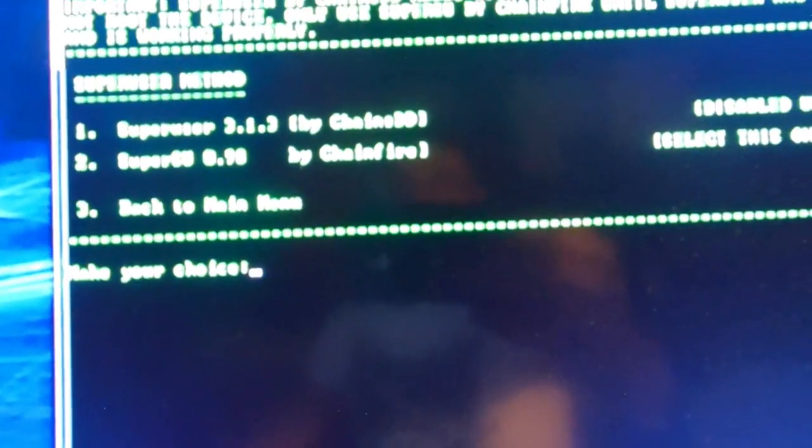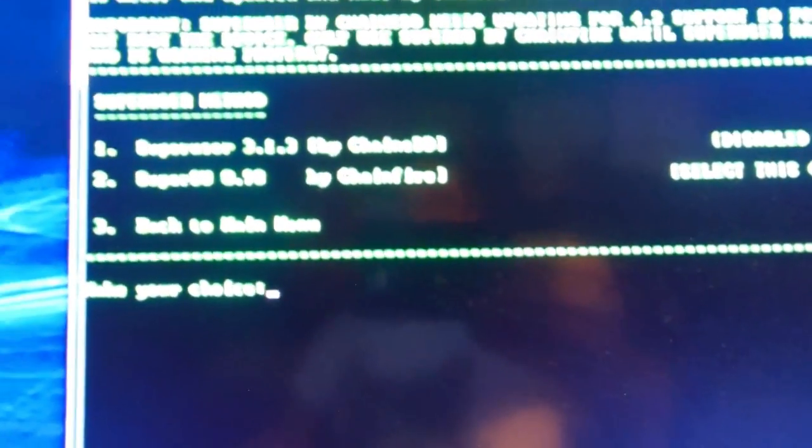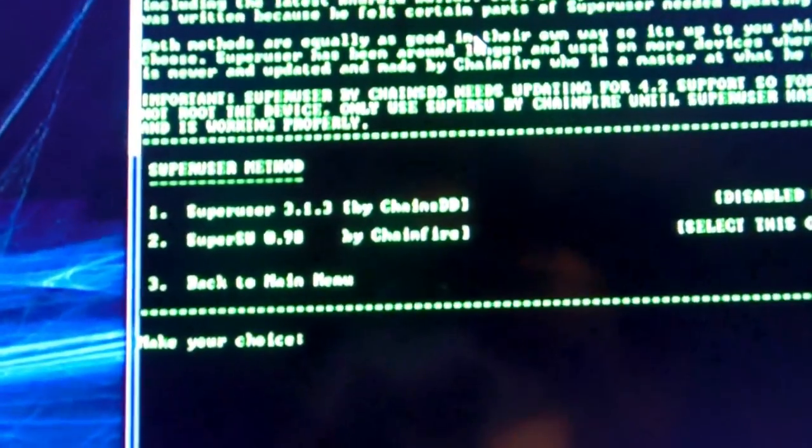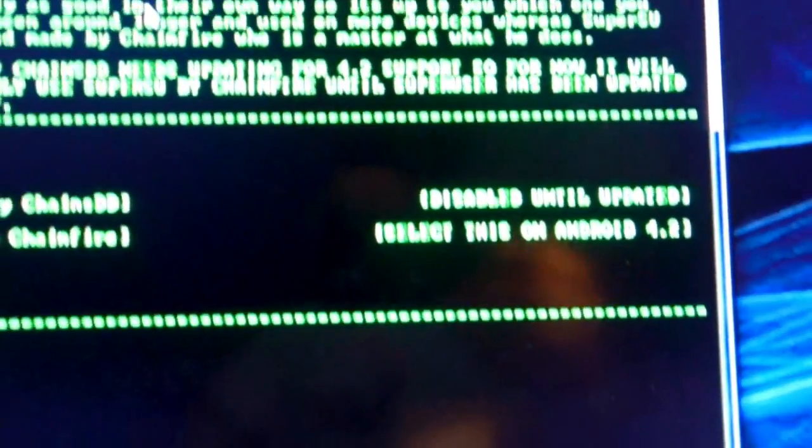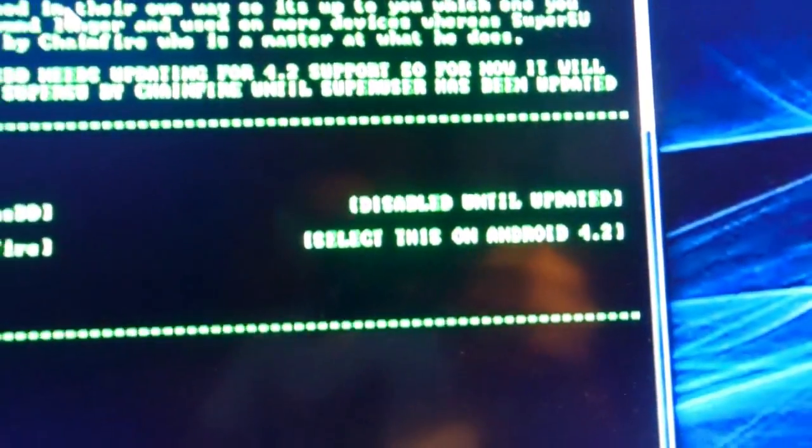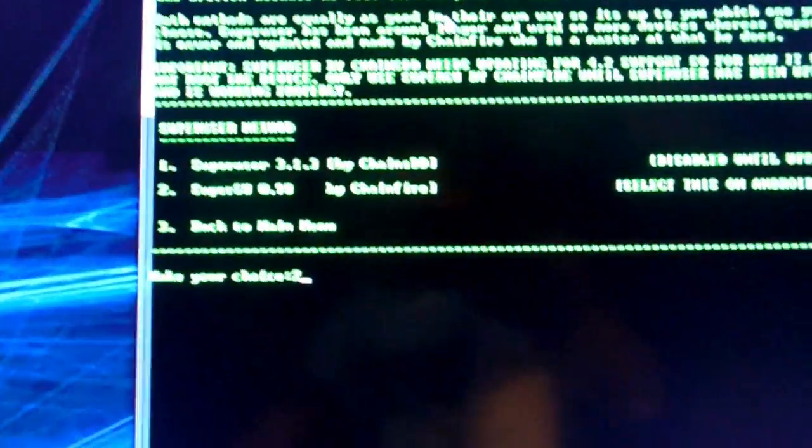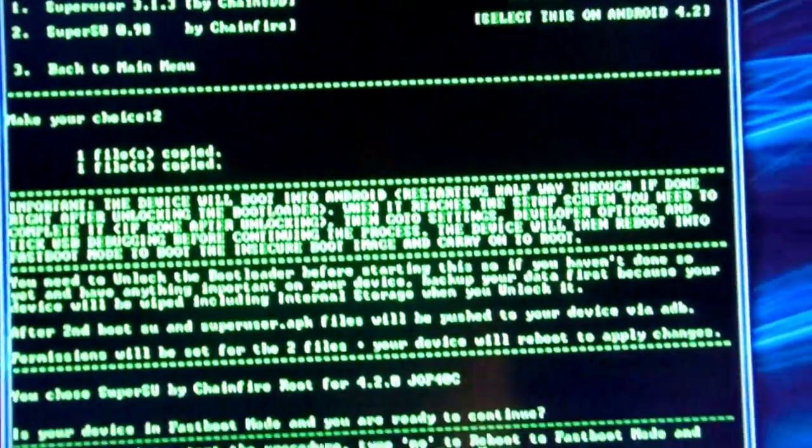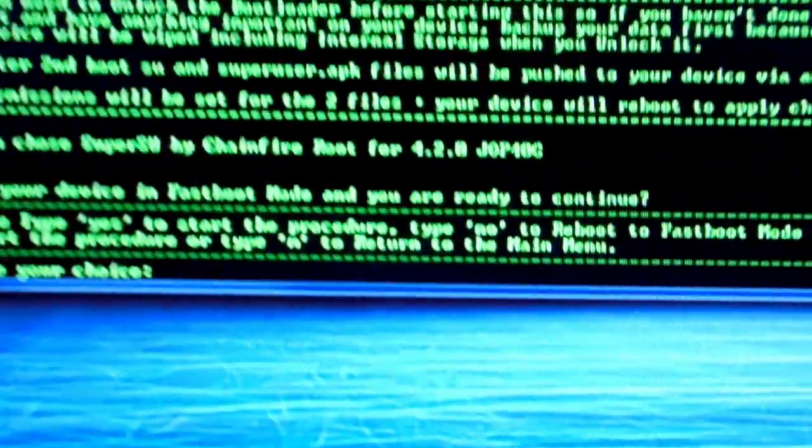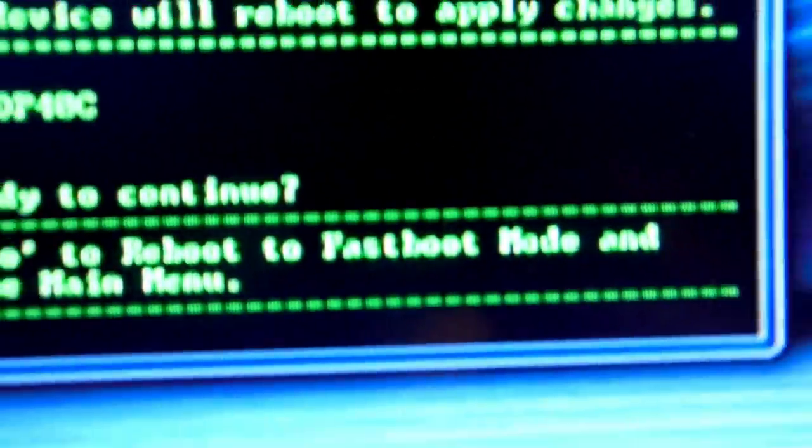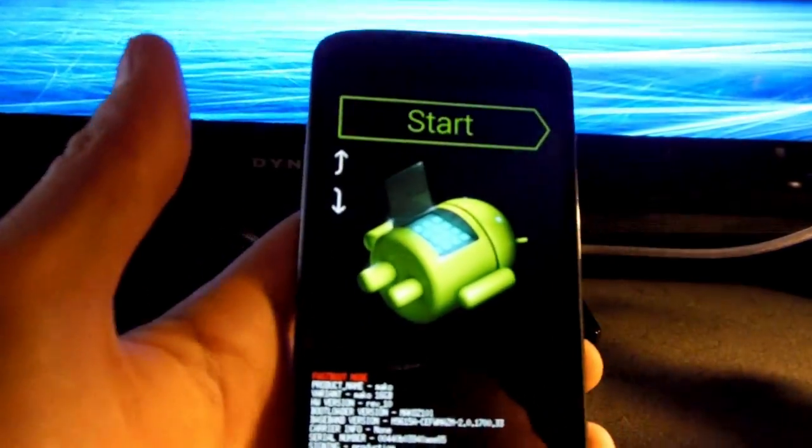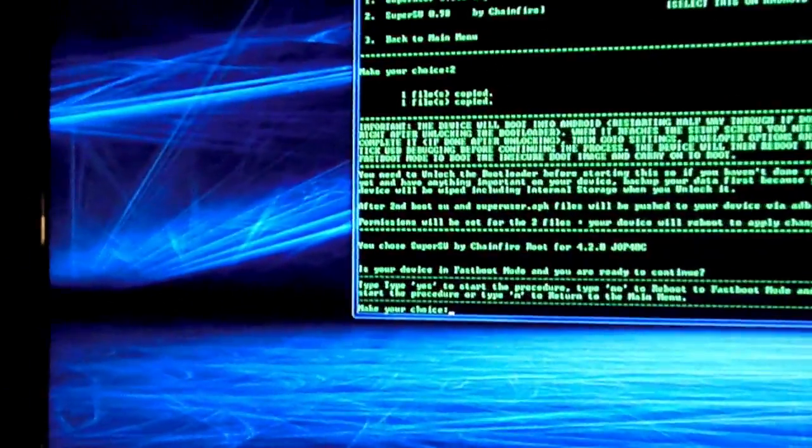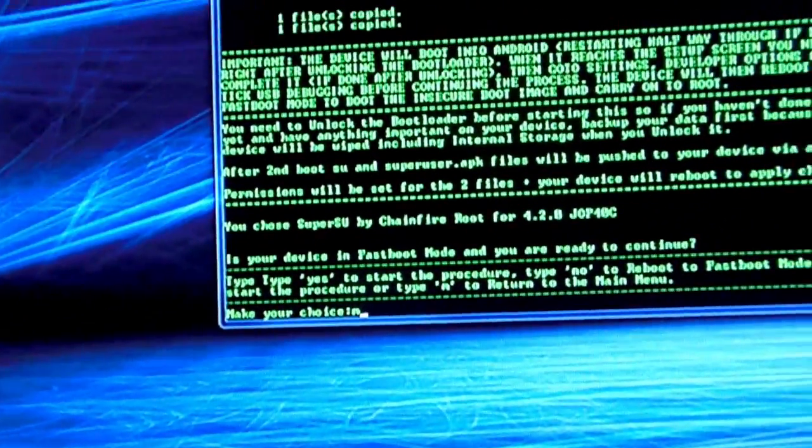And it's going to say, which one do you want? I would go with SuperSU .98. That is the one that I prefer. And it looks like SuperUser 3.13 is actually disabled. So you don't really have a choice in this matter. So go ahead and hit number two. And once again, follow the steps. It will want you to be in fast boot mode. Make sure you're in fast boot mode, which is this screen which you should still be in after you have unlocked it. So go ahead and do that. Make your choice. But I'm going to go back to the main menu.